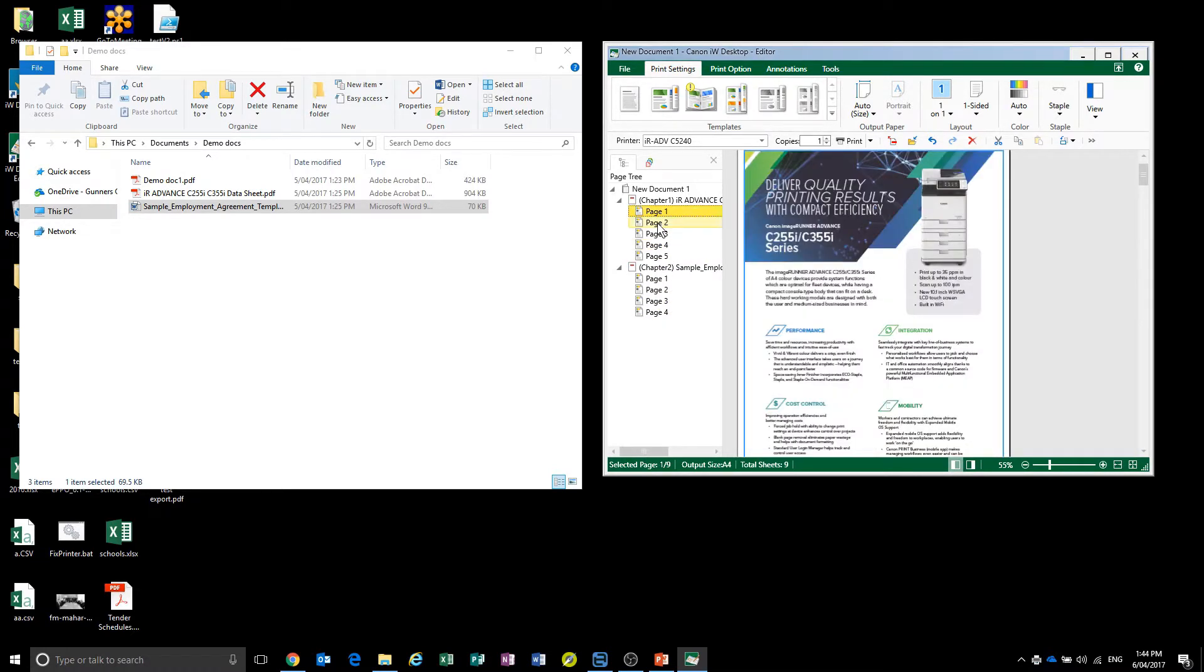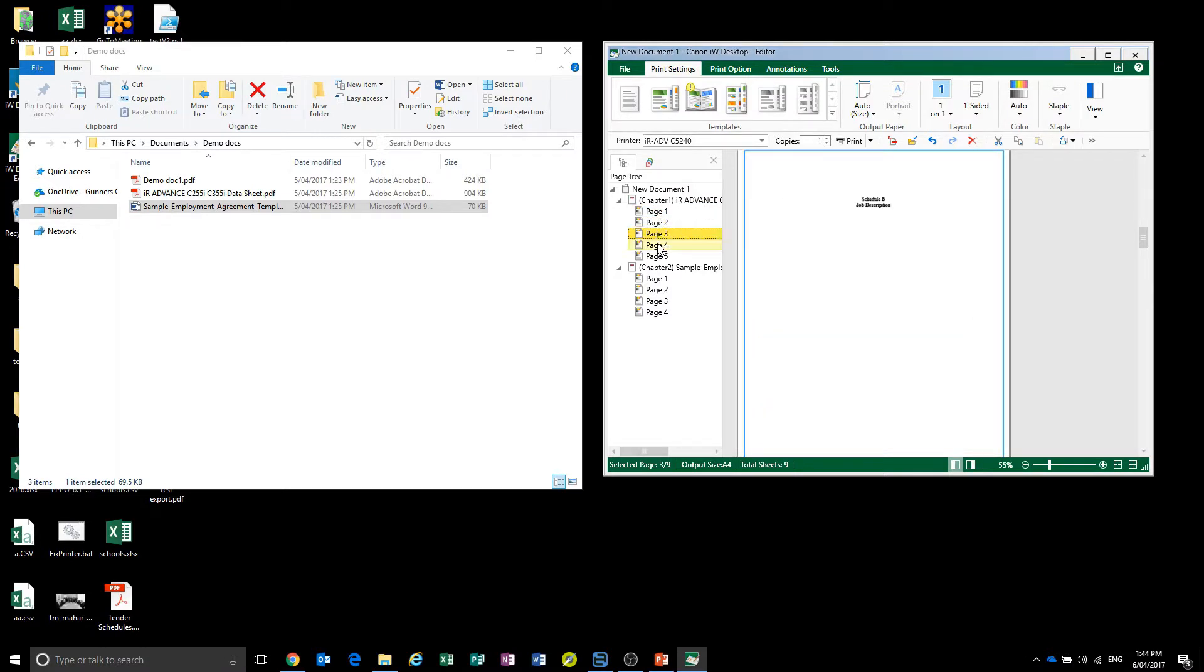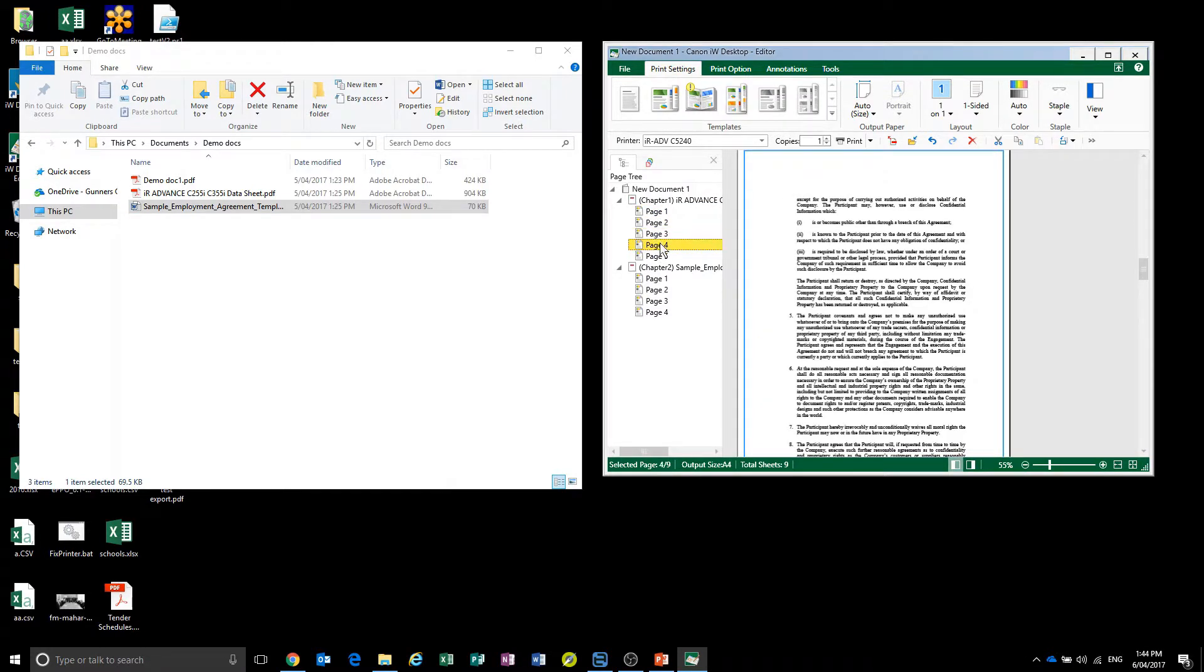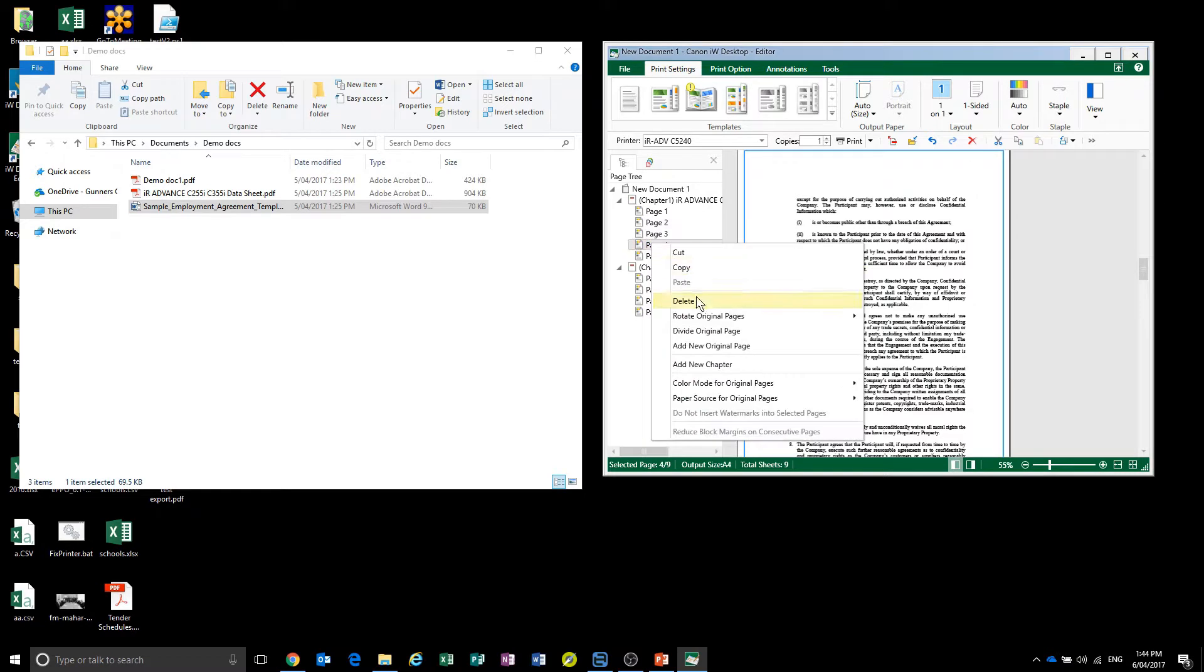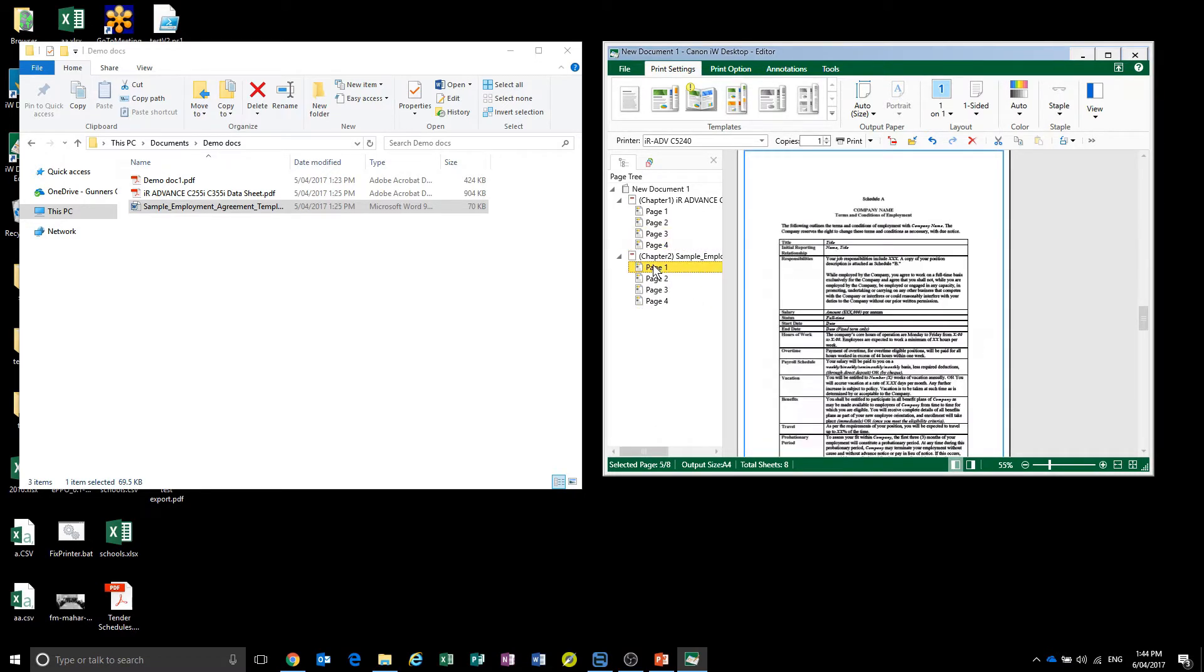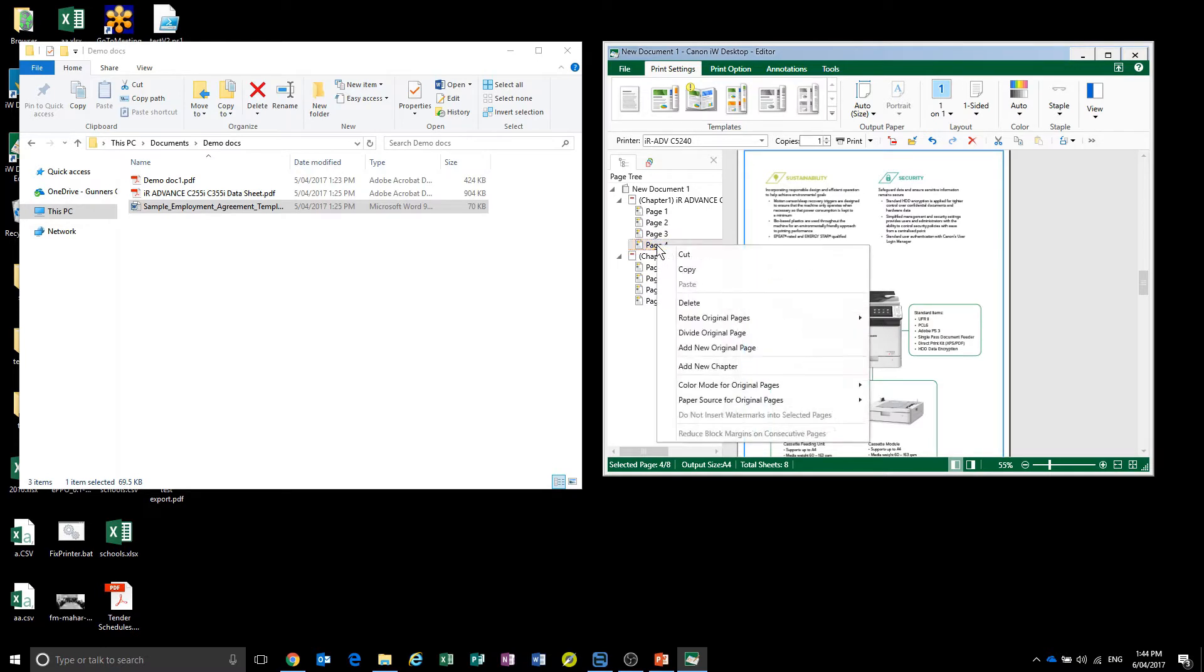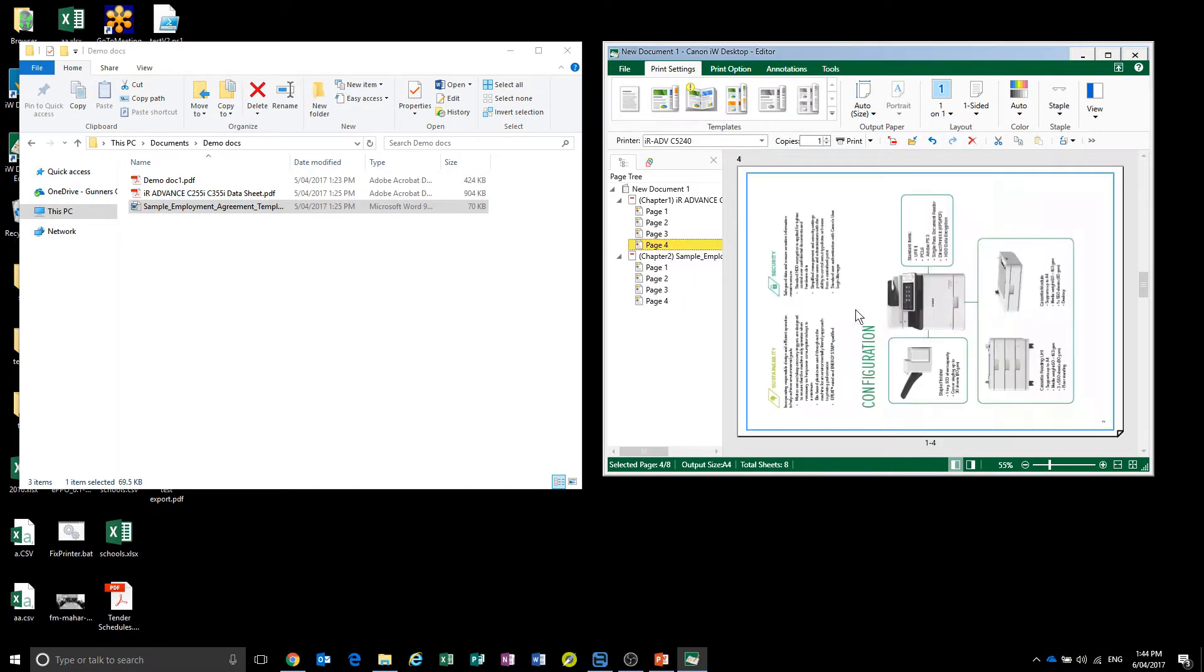Now, as you can see, we've got these pages here and we actually don't need that page, so we're going to delete that out. And for example, let's say this one needs rotating. We're also able to rotate the page so it's landscape.